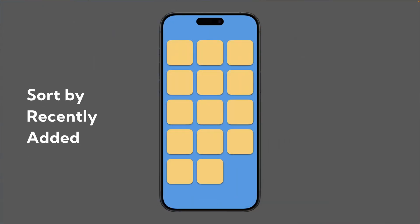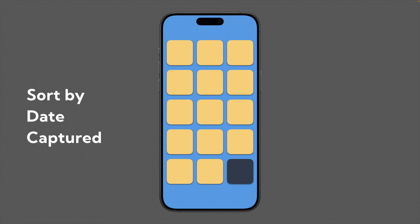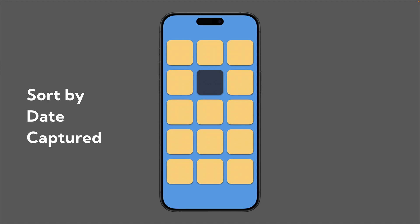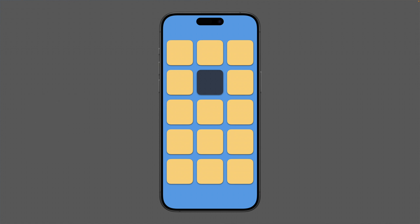Here's an example: if someone texts you a photo that was taken 10 days ago and you save it, sorting by recently added will put it at the very bottom because you just added it. However, if you sort by date captured, that photo will be buried significantly higher in the library because it was taken 10 days ago and you've most likely taken more photos since then.